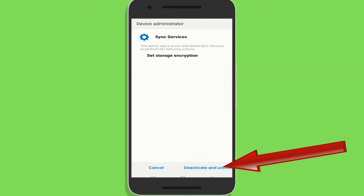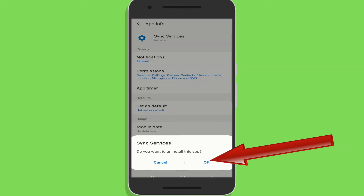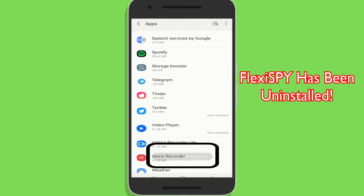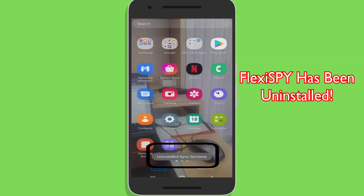Tap on the Uninstall button at the bottom of the screen. Now tap on Deactivate and Uninstall button present at the bottom right corner. Tap on OK and voila — Flexispy has successfully been uninstalled from the target phone.